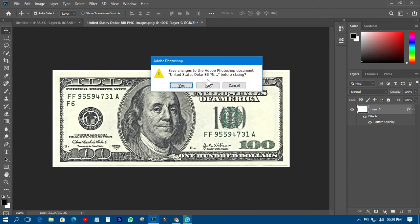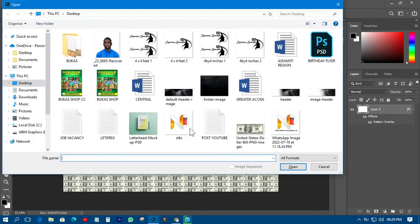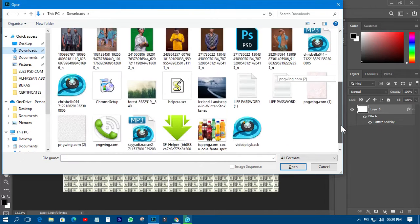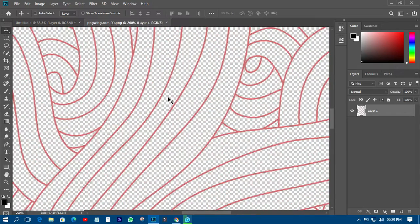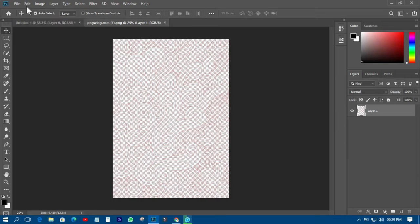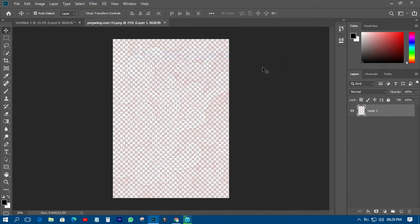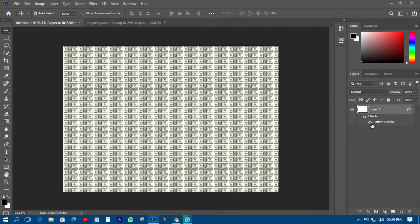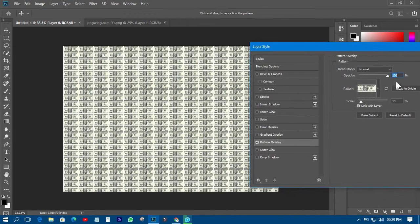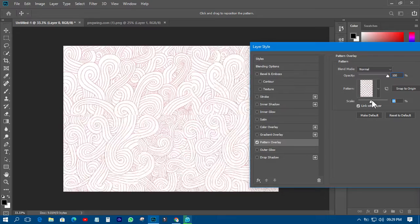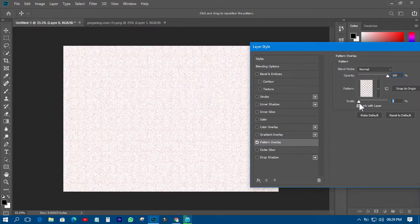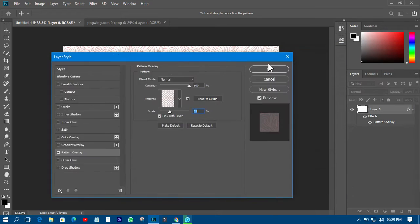You can also go to any website to download a pattern image. I downloaded this particular image from a website, and it is itself a pattern. Just go to Edit, come to Define Pattern, and save that one too. Then let's change the pattern overlay from the dollar sign to this recently saved pattern. You can see it looks beautiful — you can adjust it however you want it to be.